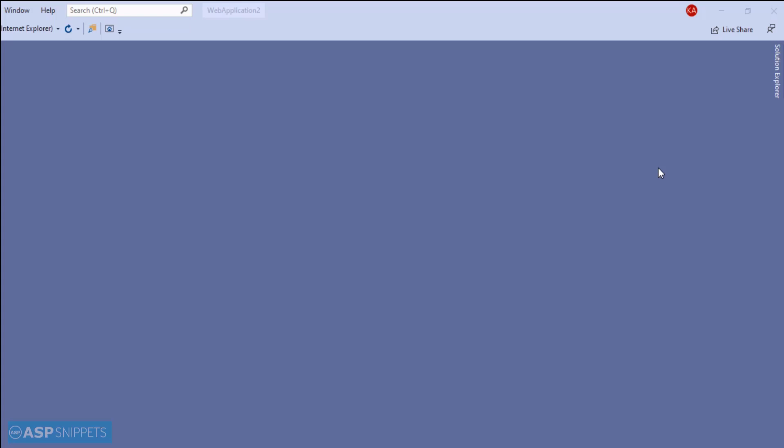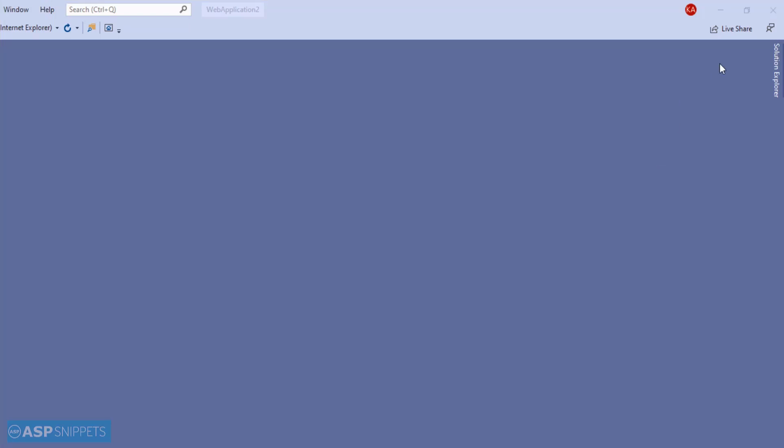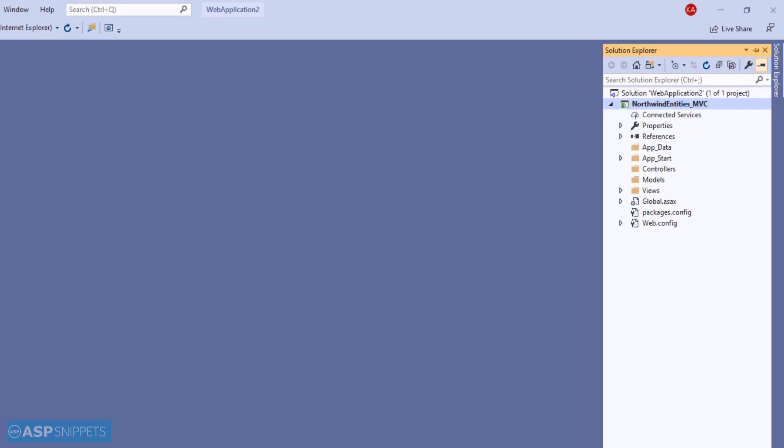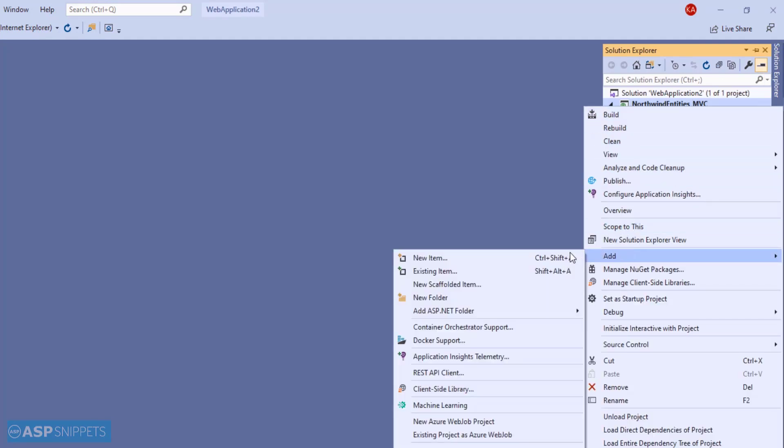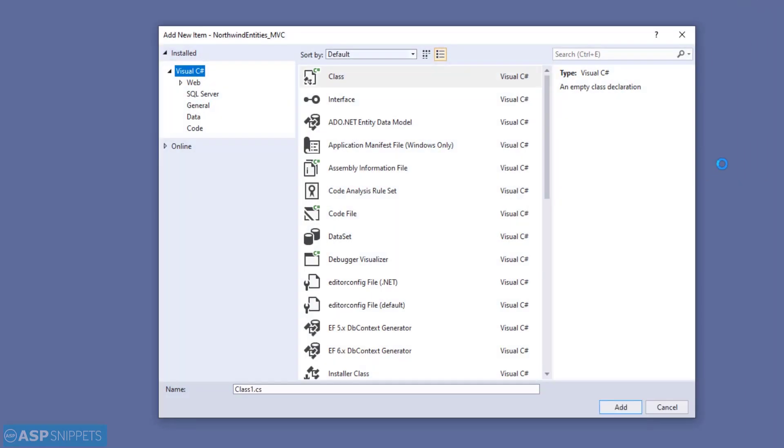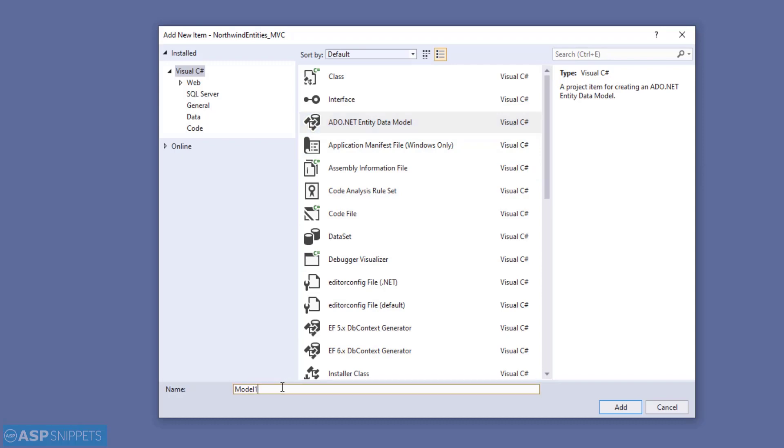So let's move to the Solution Explorer. Now I'll right-click the project and click on Add New Item. Here I'll select ADO.NET Entity Data Model and give a suitable name to it. Now I'll click on Add.